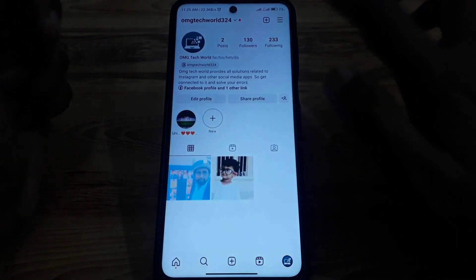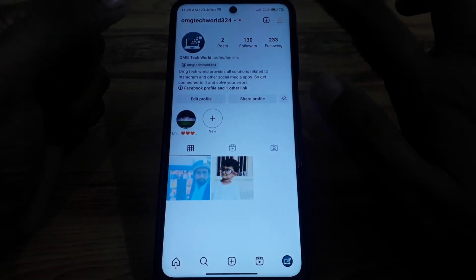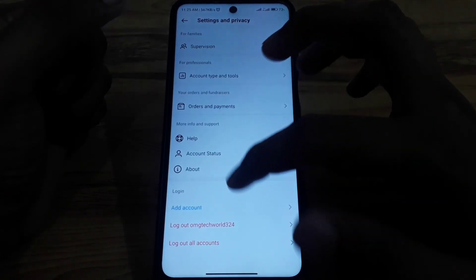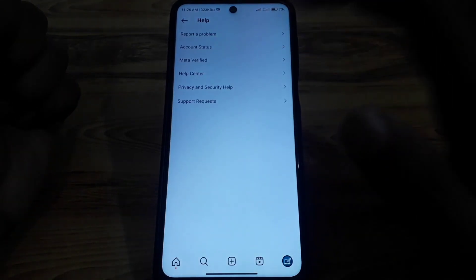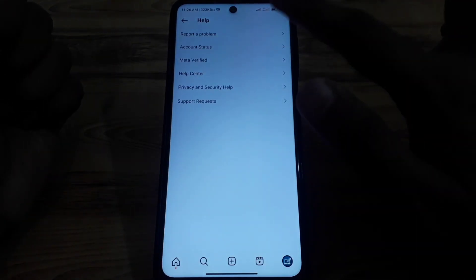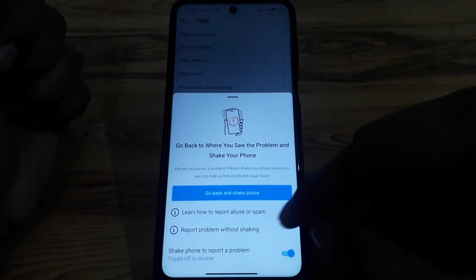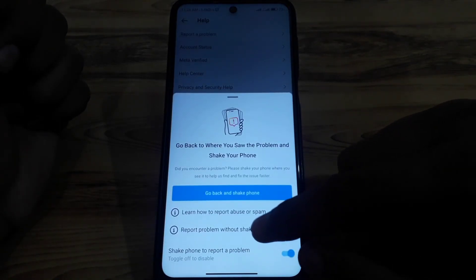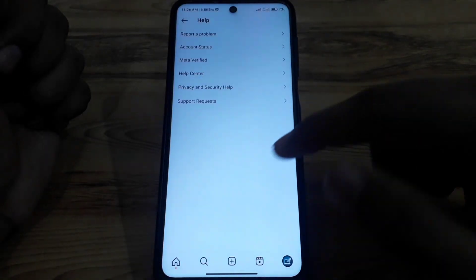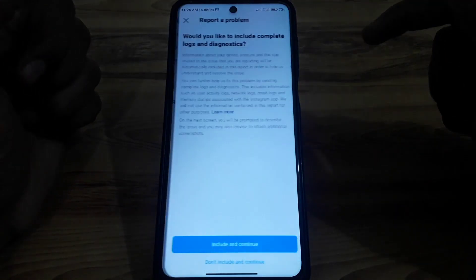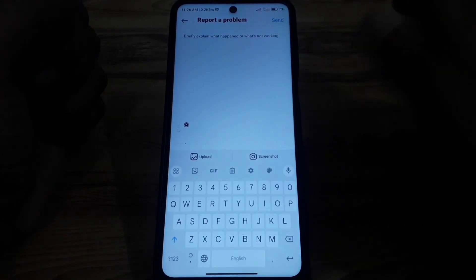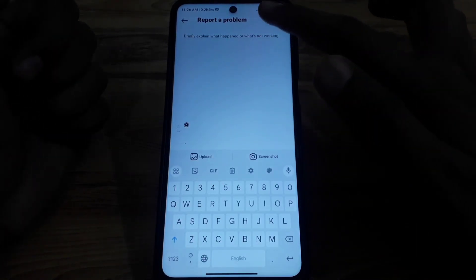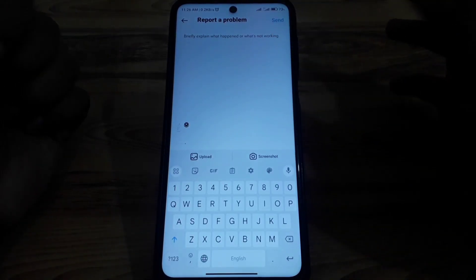After reopening the app, click on your profile, then click on the three lines, and scroll down until you find the Help option. Click on 'Report a Problem' to report this issue to the Instagram team so they can solve it for you as soon as possible.